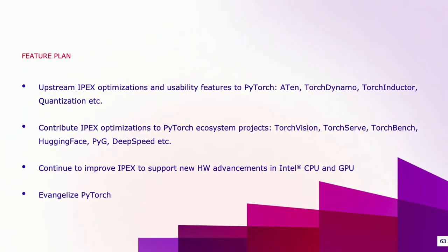On the other hand, we will also continue to engage with PyTorch ecosystem projects like TorchVision, TorchServe, TorchBench, HuggingFace, PyG, and DeepSpeed. We will continue to add the support of Intel's new hardware advancements to IPEX as well.